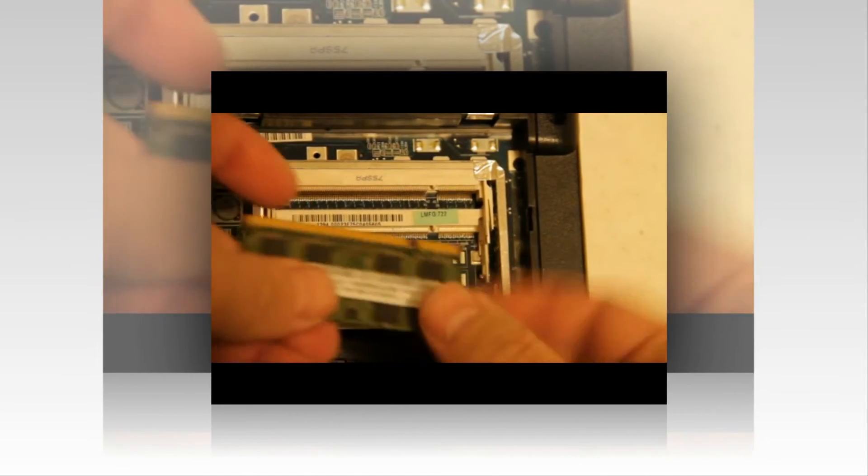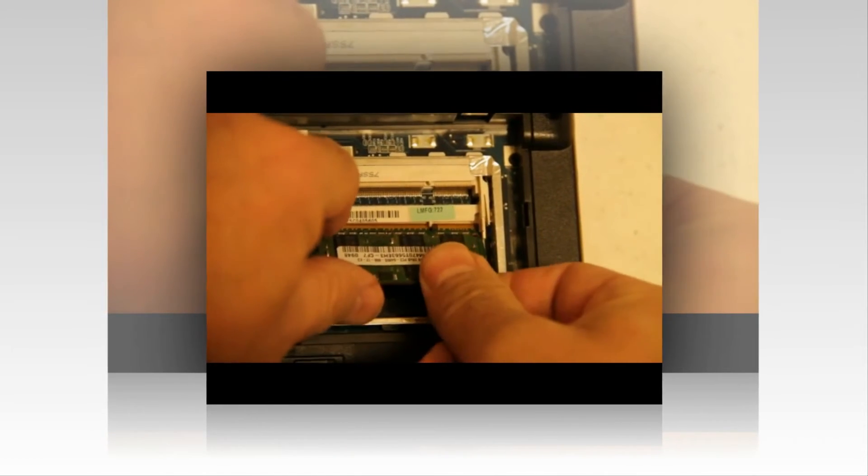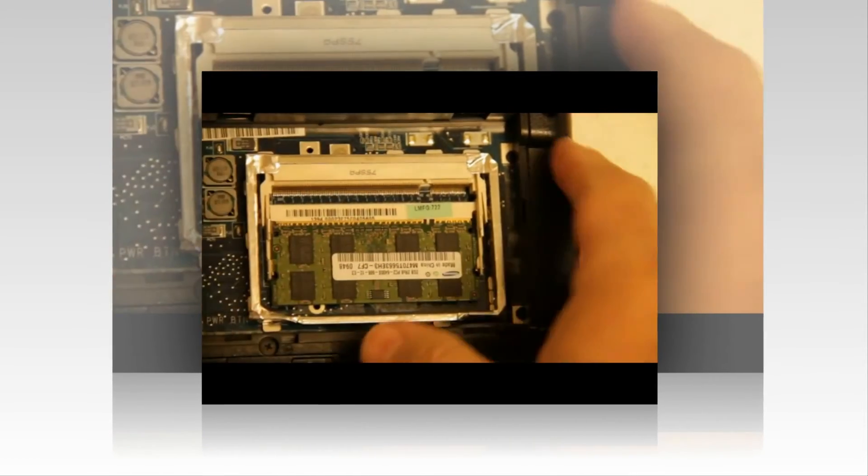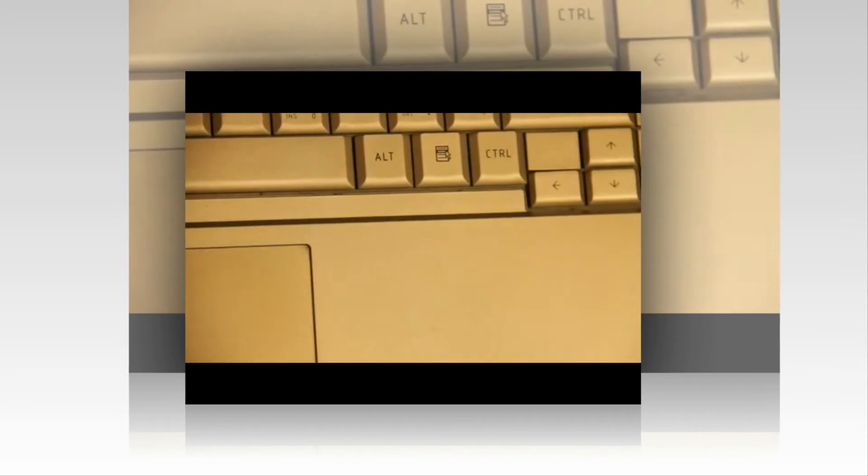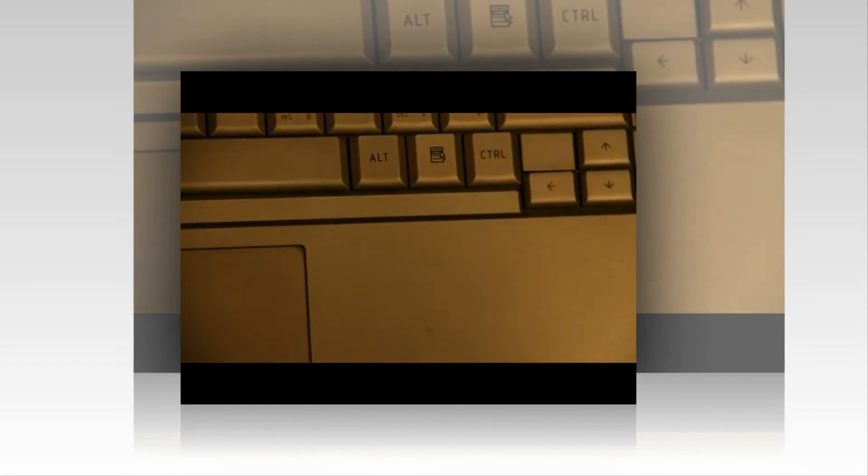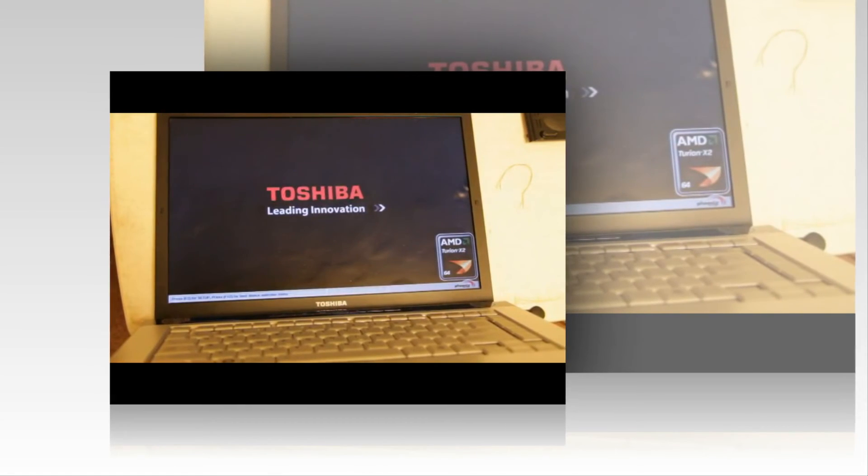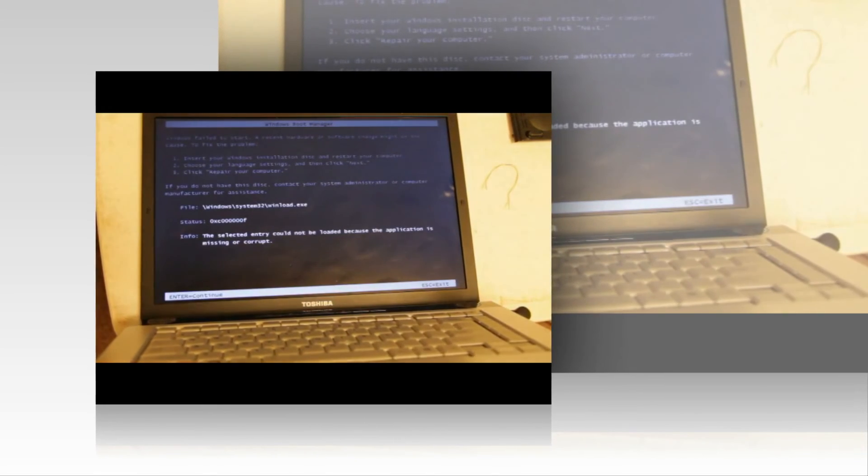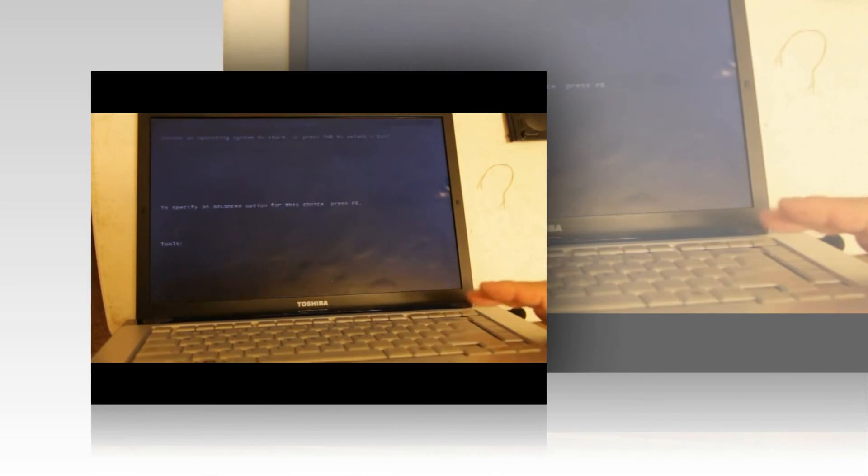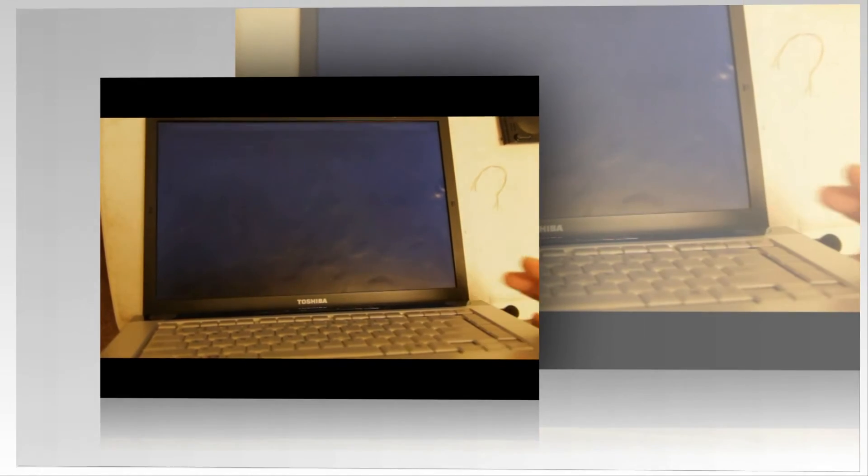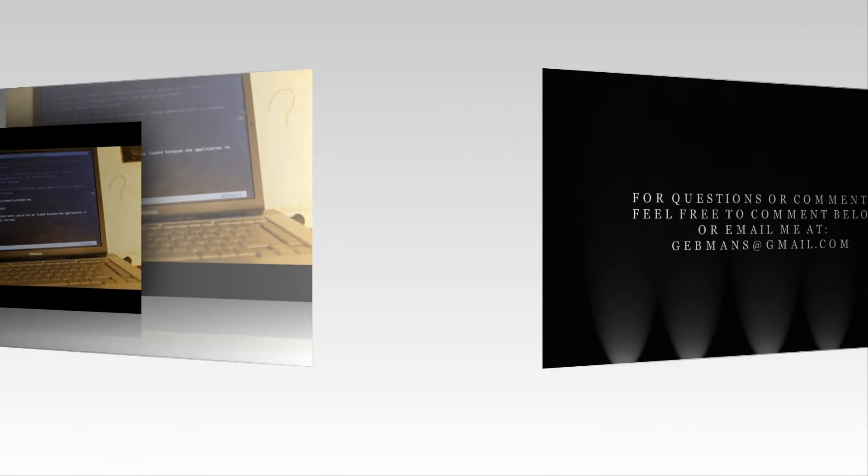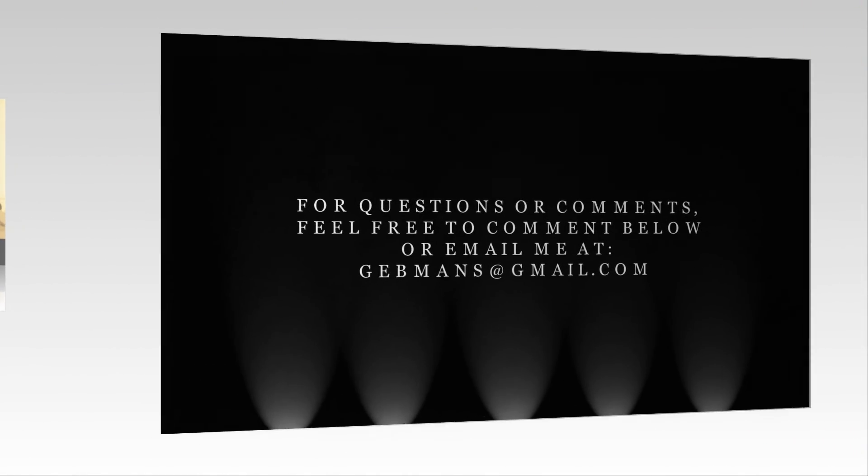Place the RAM back in. And as you can see, we're back in business. Obviously the operating system needs to be repaired on this one, but we're past the BIOS lock.